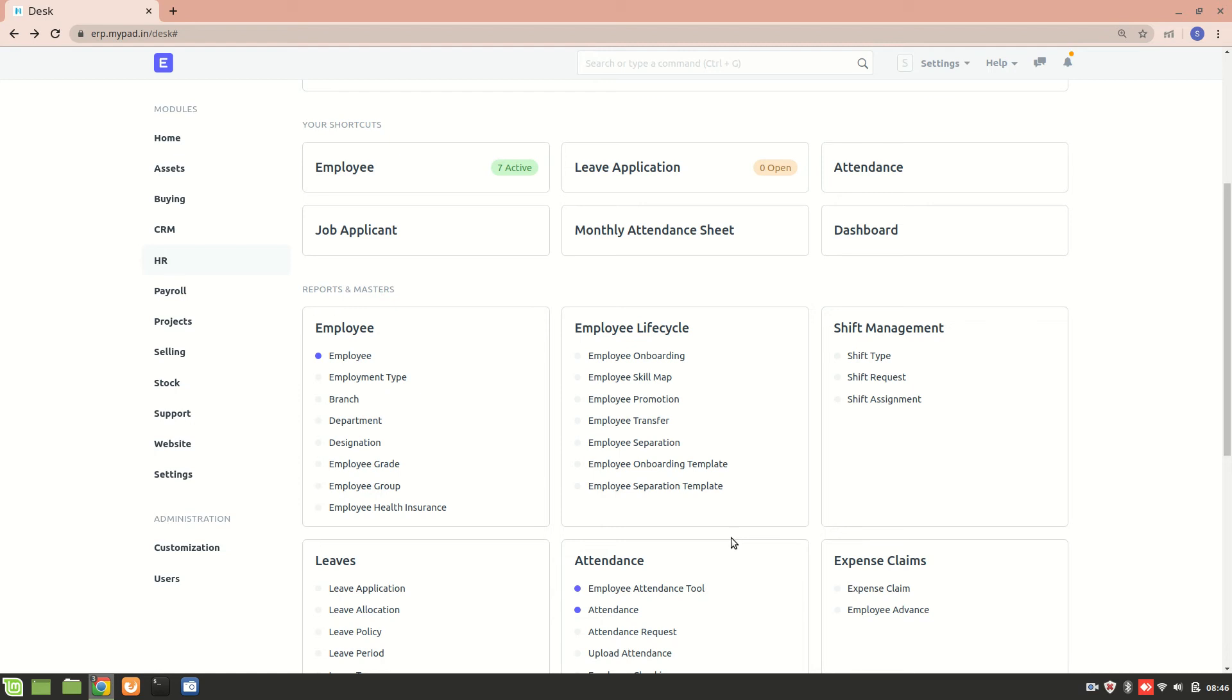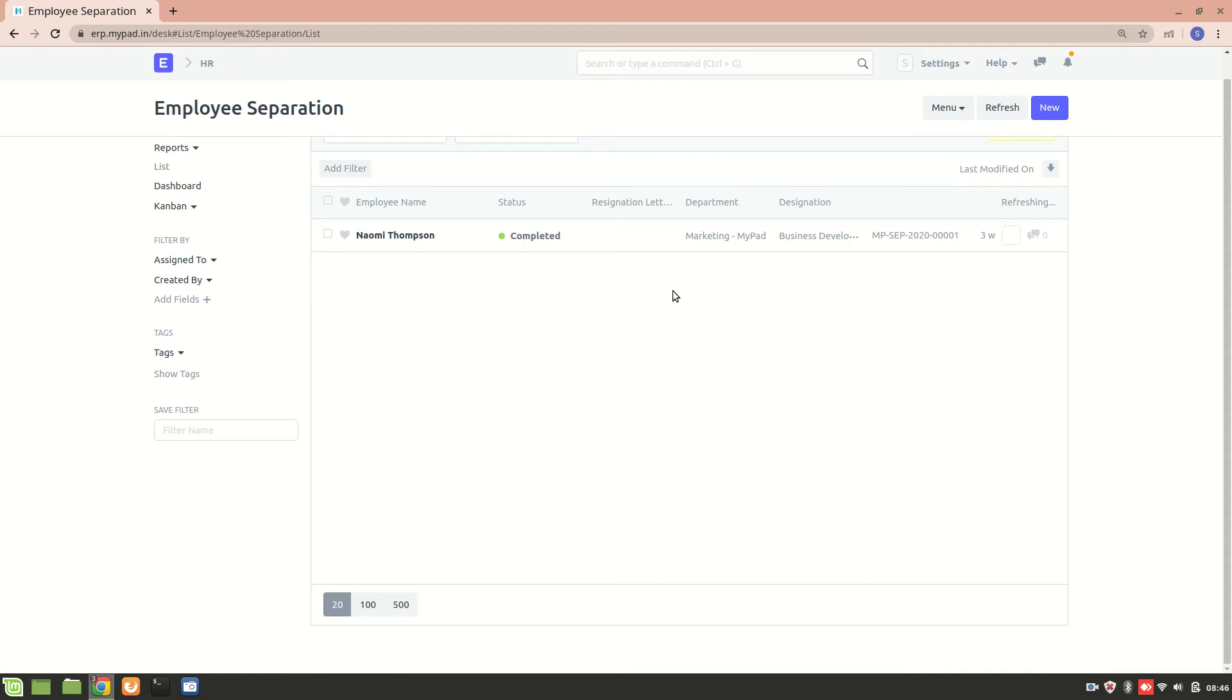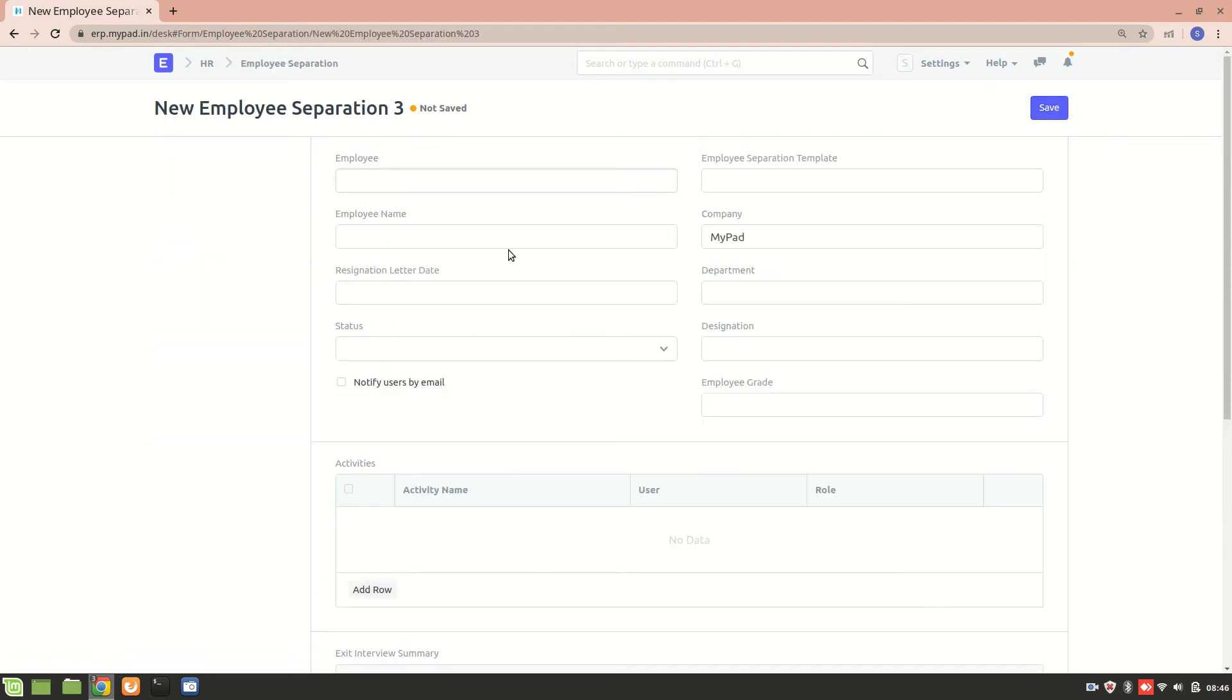In this video, let's understand how to create an employee separation. Employee separation basically happens when an employee's service agreement to any organization comes to an end, or it may also happen that the employee wants to resign. So we'll create an employee separation form for him or her.